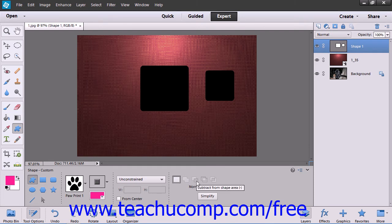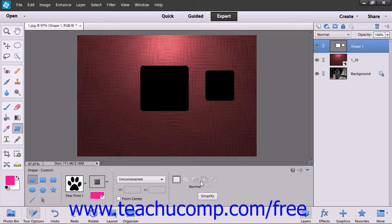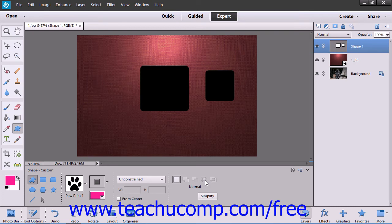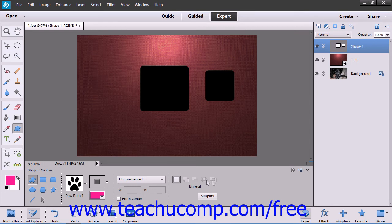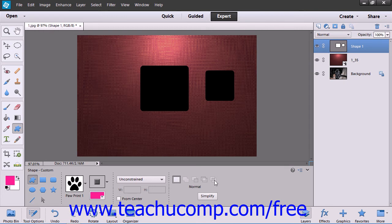If you choose the Subtract from Shape Area button, the shape will be removed from any existing shape within the currently selected shape layer. If you choose the Intersect Shape Areas choice, the shape that you draw will only display the foreground color in areas where the shape intersects other previously drawn shapes in the associated shape layer. If you click the Exclude Overlapping Shape Areas button, the foreground color will display in the non-overlapping areas of shapes that overlap within the selected shape layer.